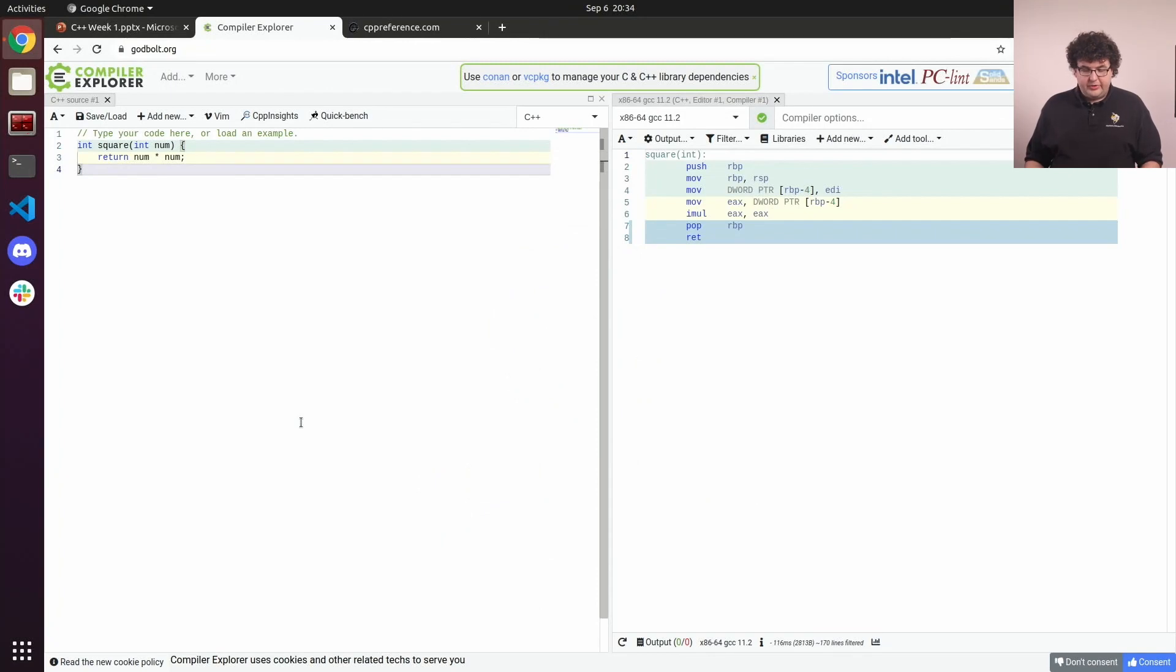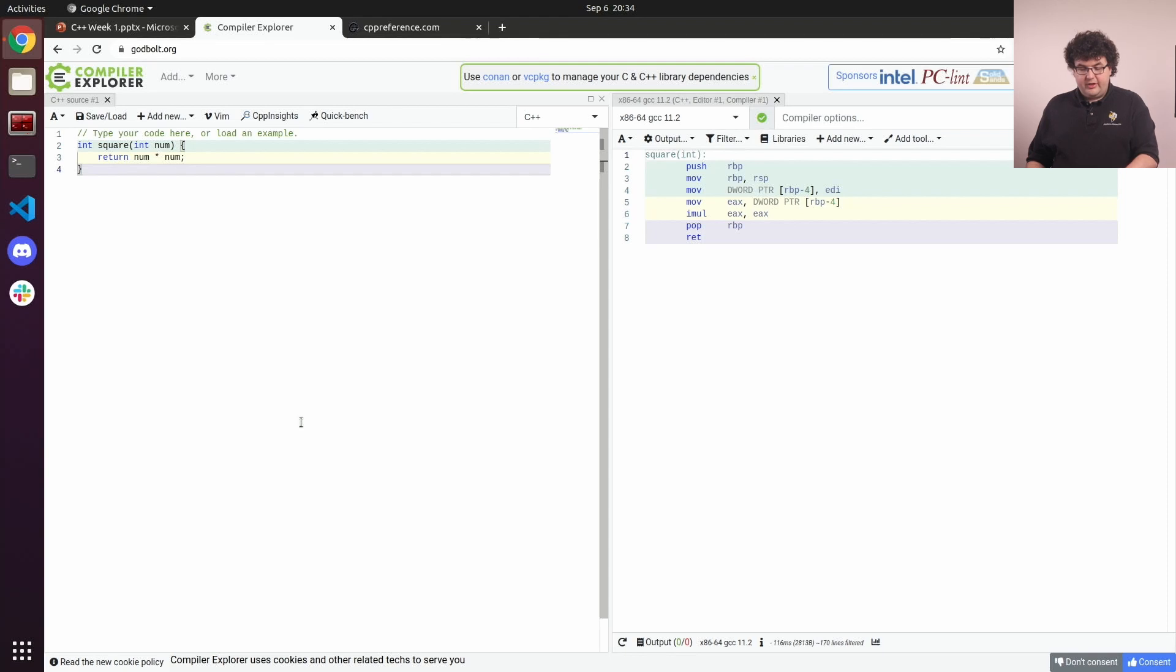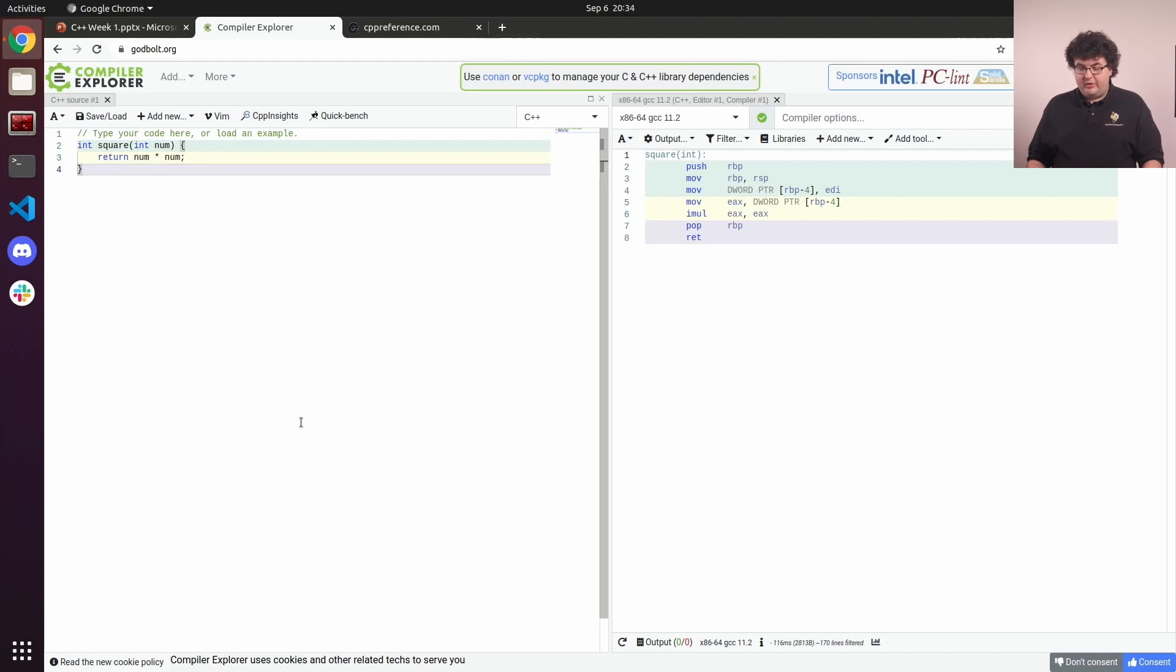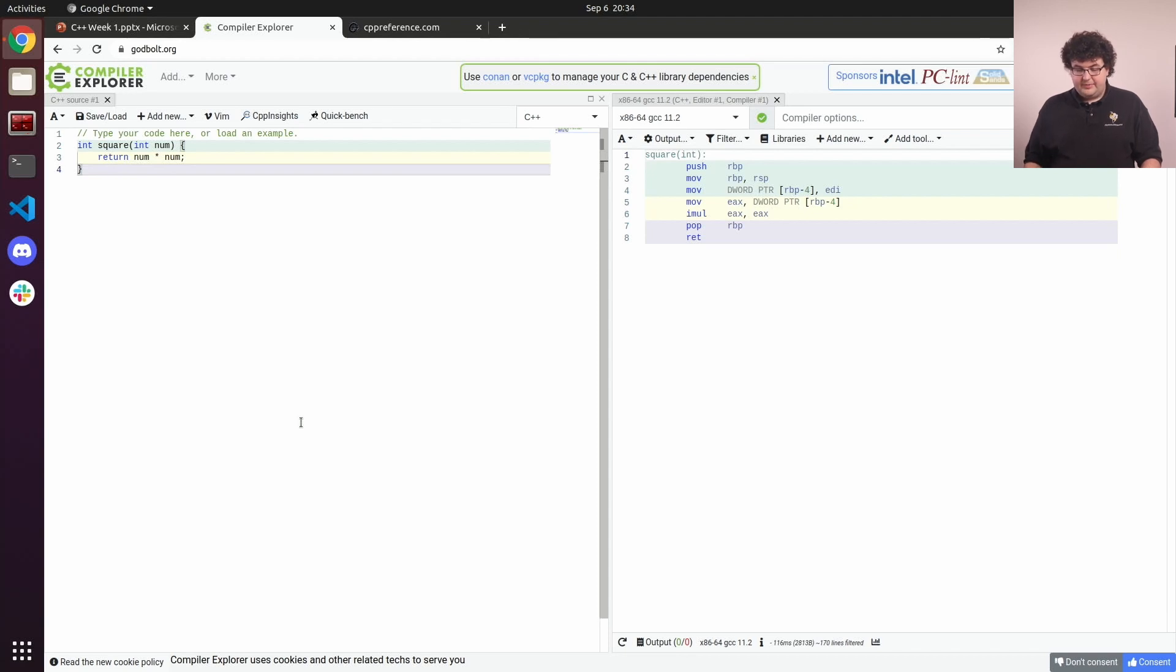Here's what Compiler Explorer looks like when we first load it up. On the left, we have our source editor where we can write our code. In this case, it defaults to just a little demo for squaring an integer. On the right, we see the compiled output for our program. This is showing us the actual assembly instructions that the GCC compiler has generated for us.